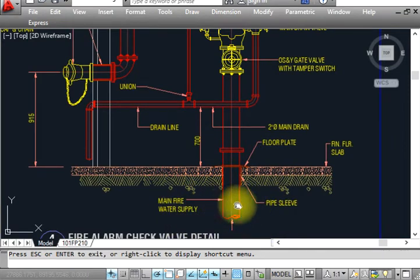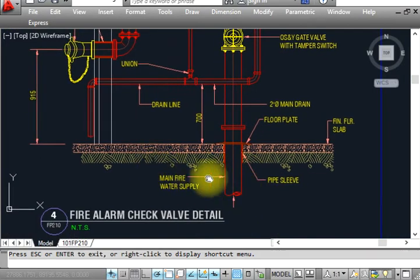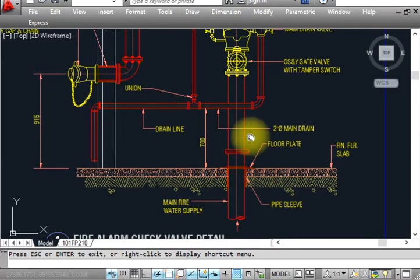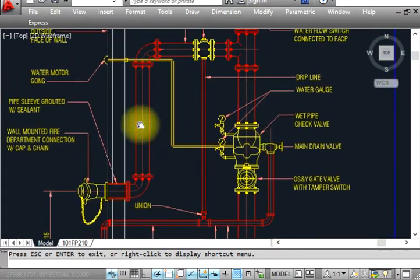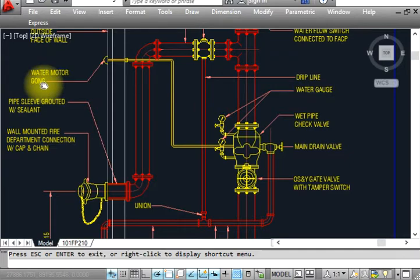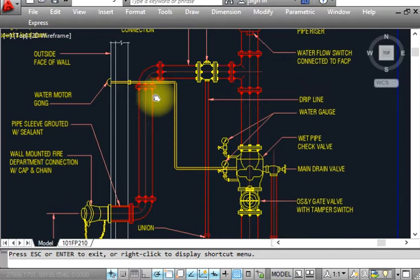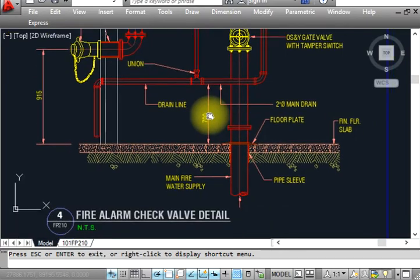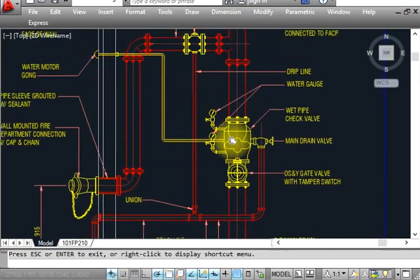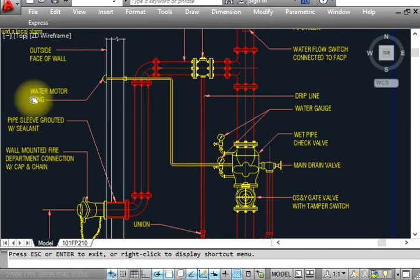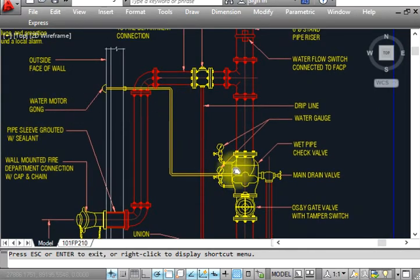This is the media, so we provide a stop valve like that. This is showing here, and this is basically a water motor gong. This is called the fire alarm check valve detail. This fire alarm check valve is basically connected with the water motor gong.